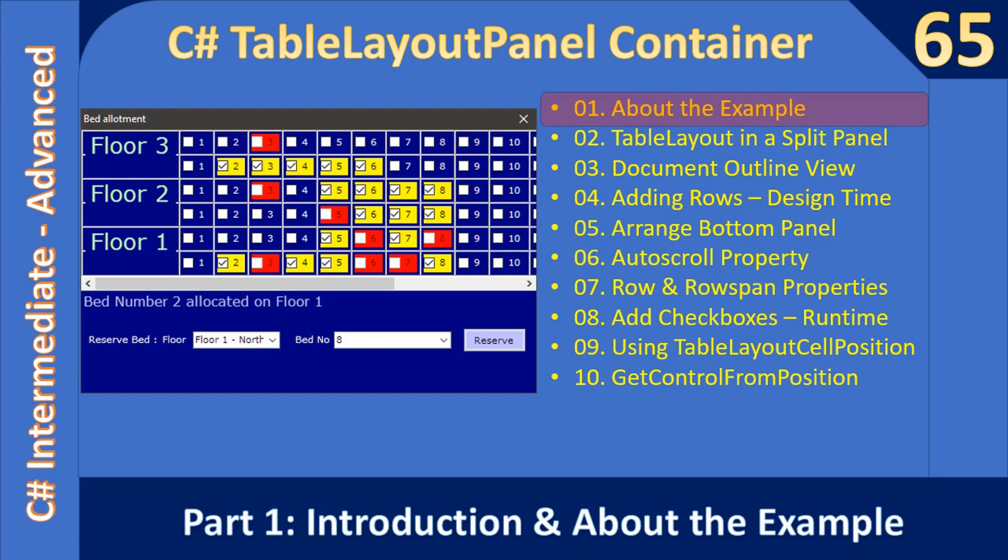Hello friends, welcome to C# Intermediate to Advanced Tutorial. We are starting a new sub-series on TableLayoutPanel Container.